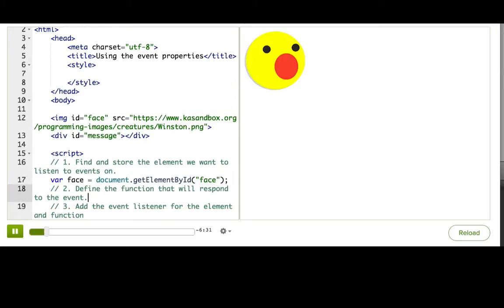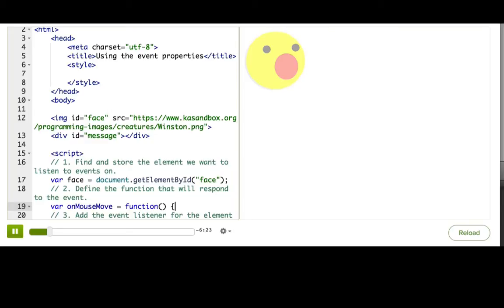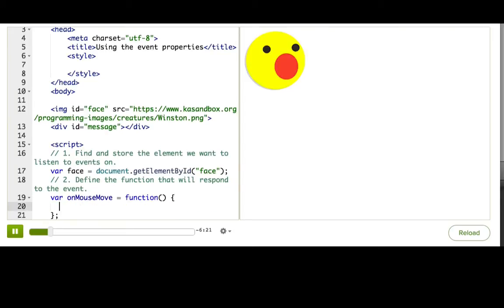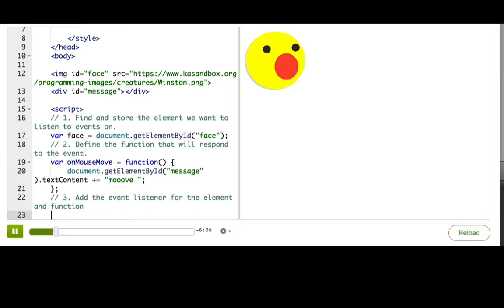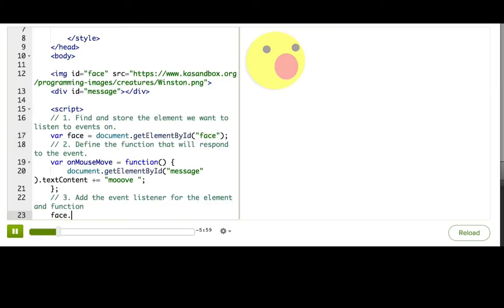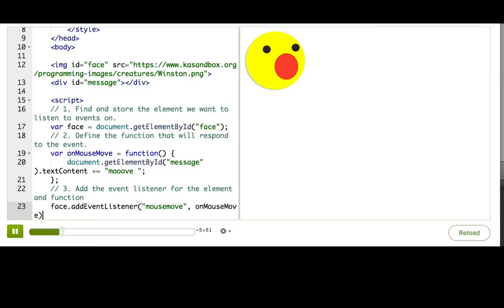So var face equals document.getElementById face, since it had that nice ID. The second step is to define the callback function, and we're going to start with a simple one just to make sure that it worked, and we'll make it do more later. So document.getElementById message.textContent plus equals move. And the final step is to connect this to make sure that this gets called when this gets the mouse move event. So we'll write face.addEventListener mousemove, and then pass it the name of the function onMouseMove.